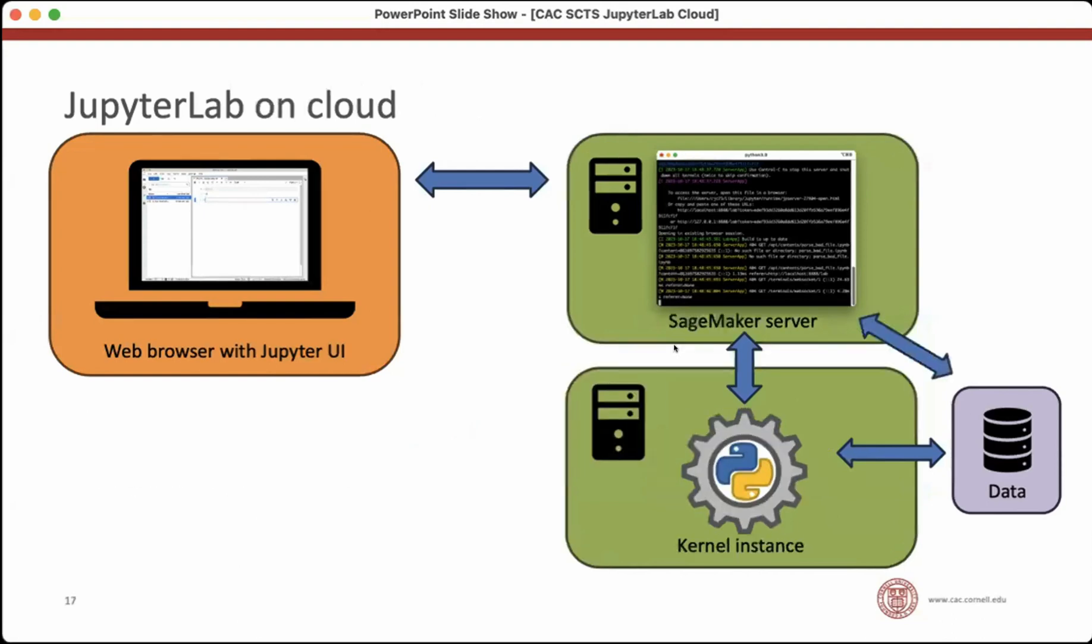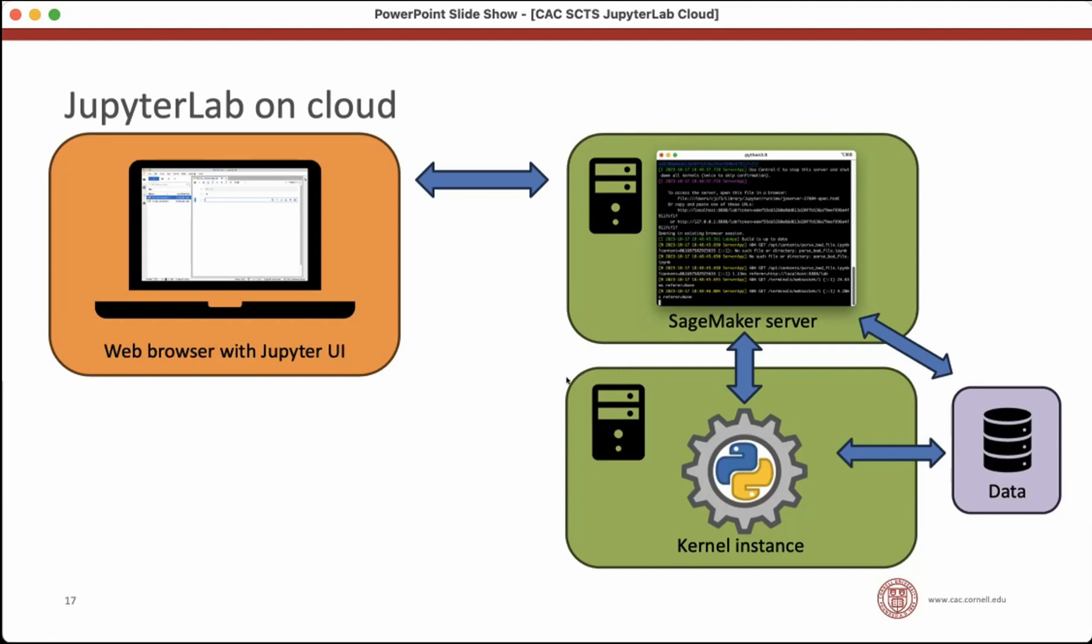When JupyterLab really came into the cloud, the people offering it, Amazon and Google, they realized, well, we can go ahead and split off. There's no reason that the kernel has to run on the same computer as the server. If we set up communication between those two computers, then we can have an instance, a virtual machine instance that's running just the kernel and another one that's running just the server, and they can all talk to data that's hosted on our platform. So when we start using JupyterLab in the cloud, we're breaking these components of the overall JupyterLab experience and putting them onto different machines. And that gives us more flexibility. That's why you might want to move to a cloud-based solution.